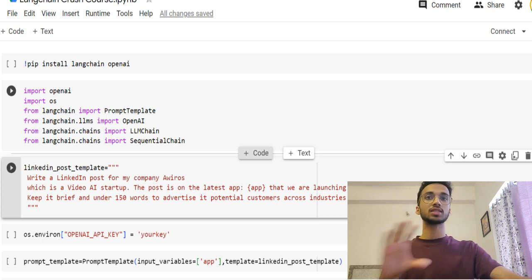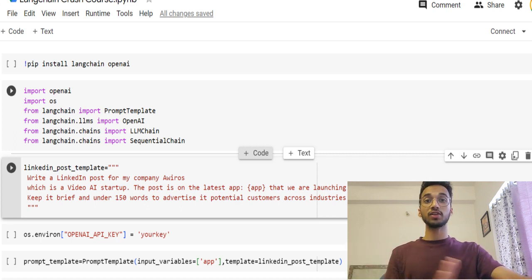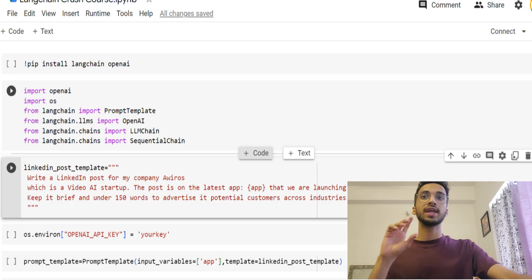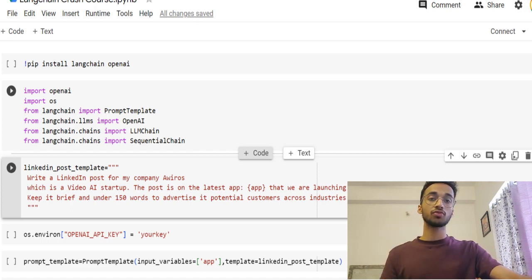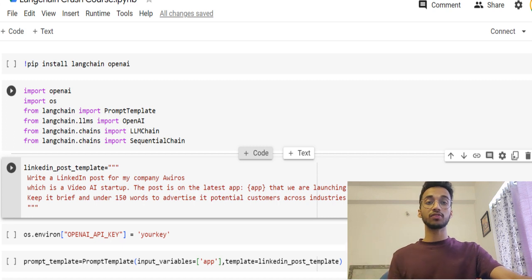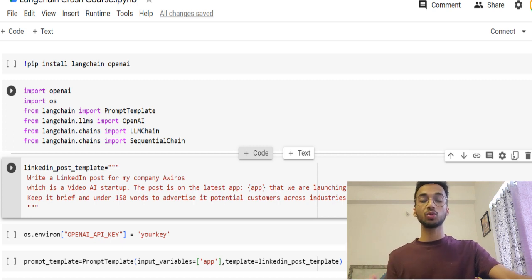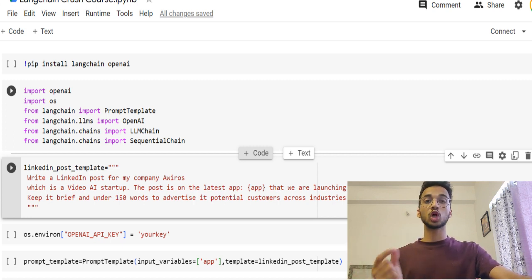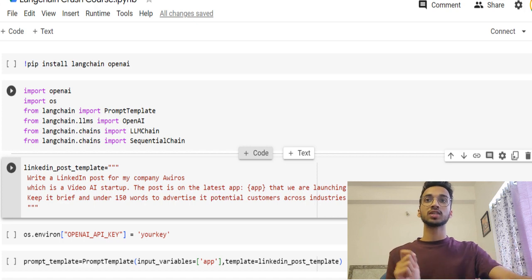So you can simply use this template for any application you want. You can write, let's say, write a YouTube video description for my YouTube video, which is going to be targeted for people between the age of 18 to 30. And the title of the video is going to be XYZ again. So this is a template over here.